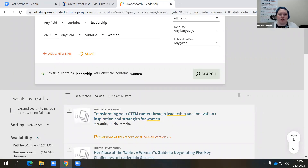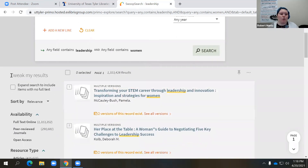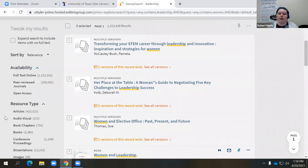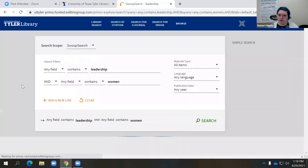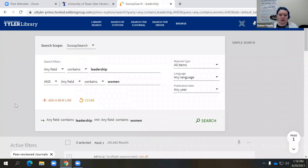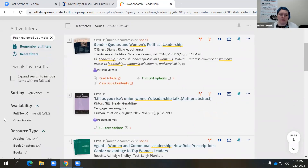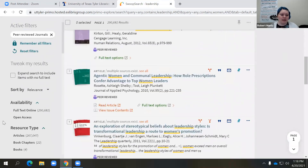The next thing you can do — and this is what advanced search is for — is to go into where it says 'tweak my results.' This is literally a list of filters to help you narrow down that list of search results. Let's say you're looking for peer-reviewed journals on women in leadership. I went ahead and clicked that, and that takes us to less than 300,000 results. Still a lot, but we're doing a lot better. Next, let's say I'm looking for book chapters.